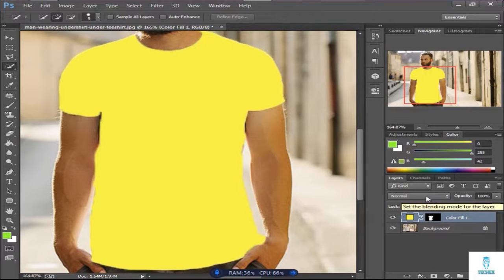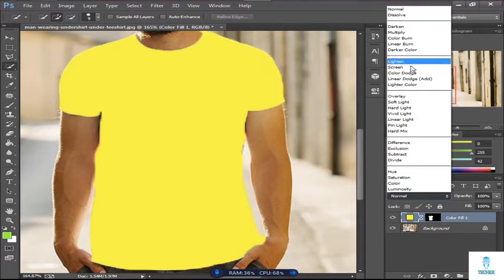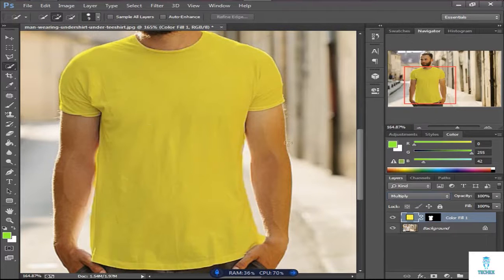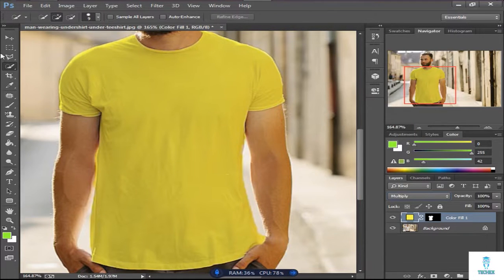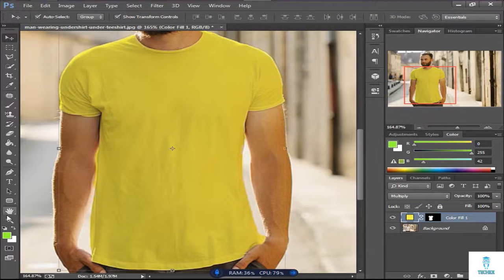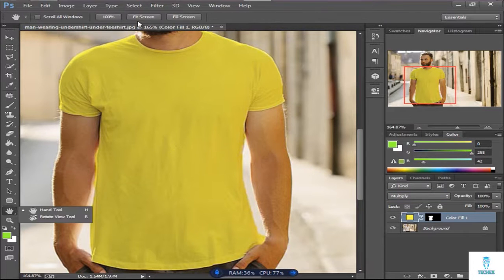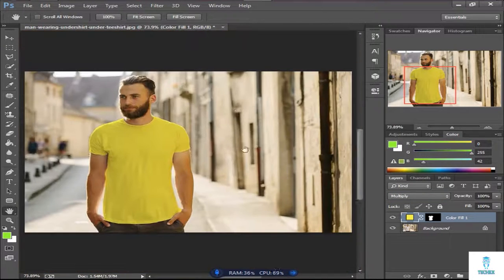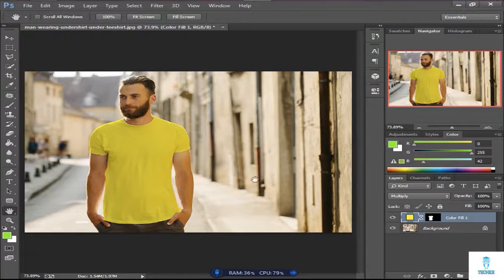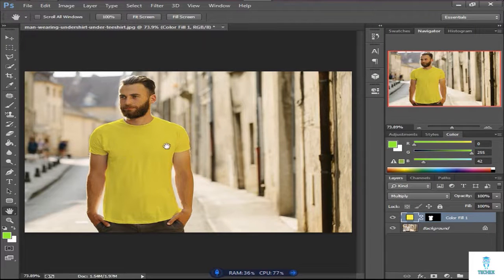Then go to the blending mode and choose multiply. You can see the shirt color is changed. The color is changed beautifully.